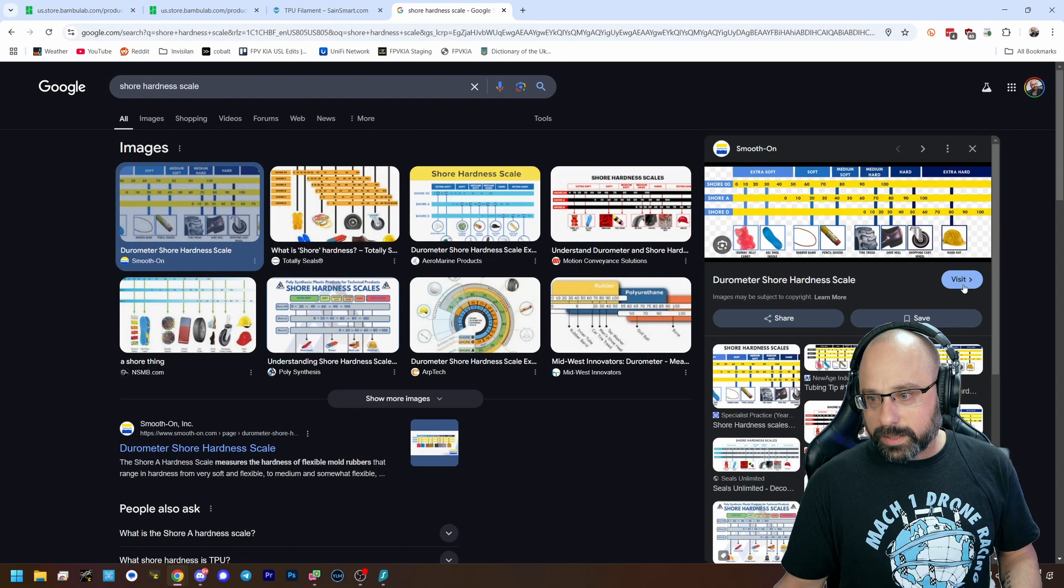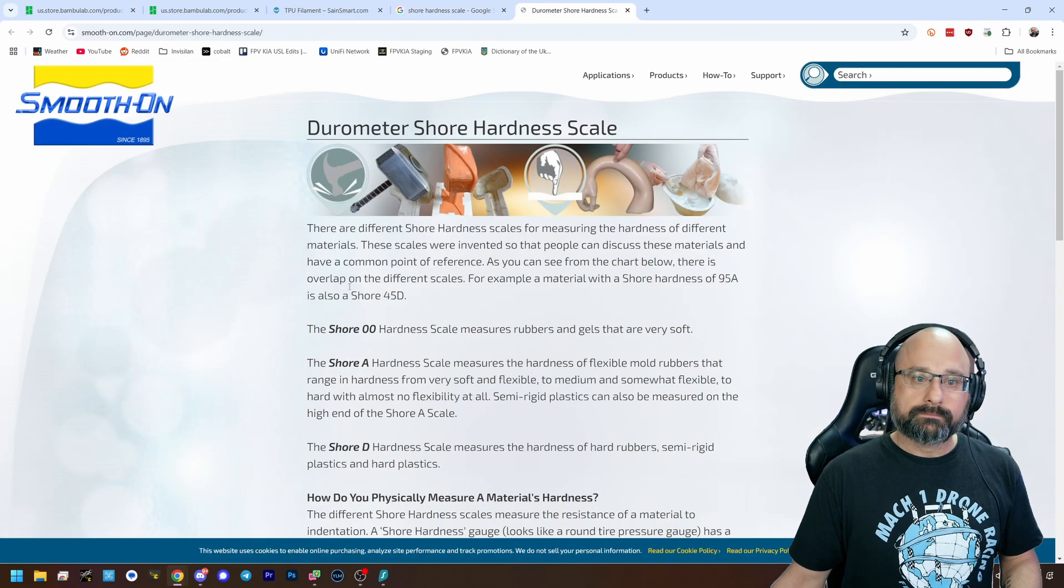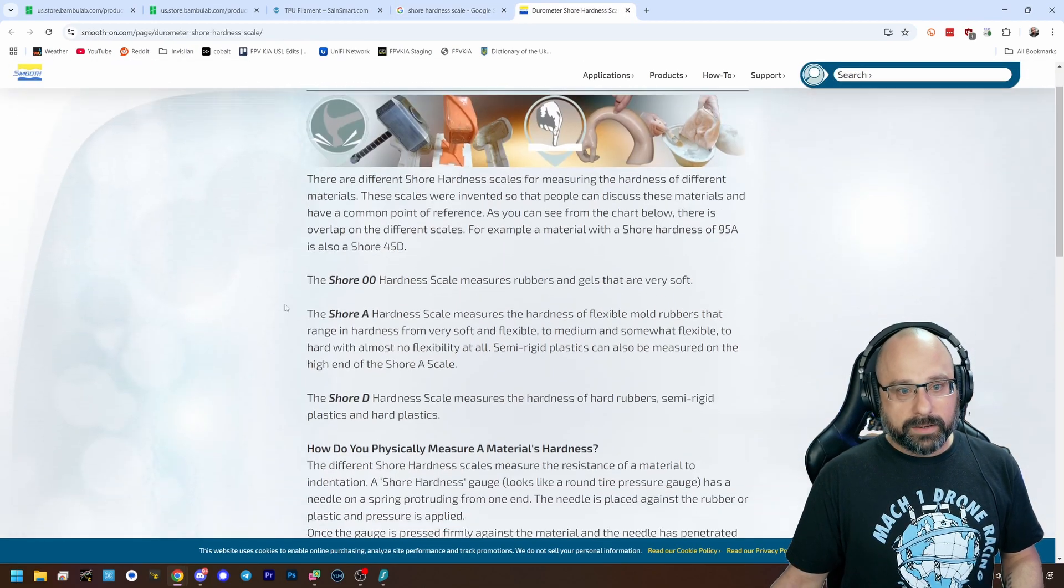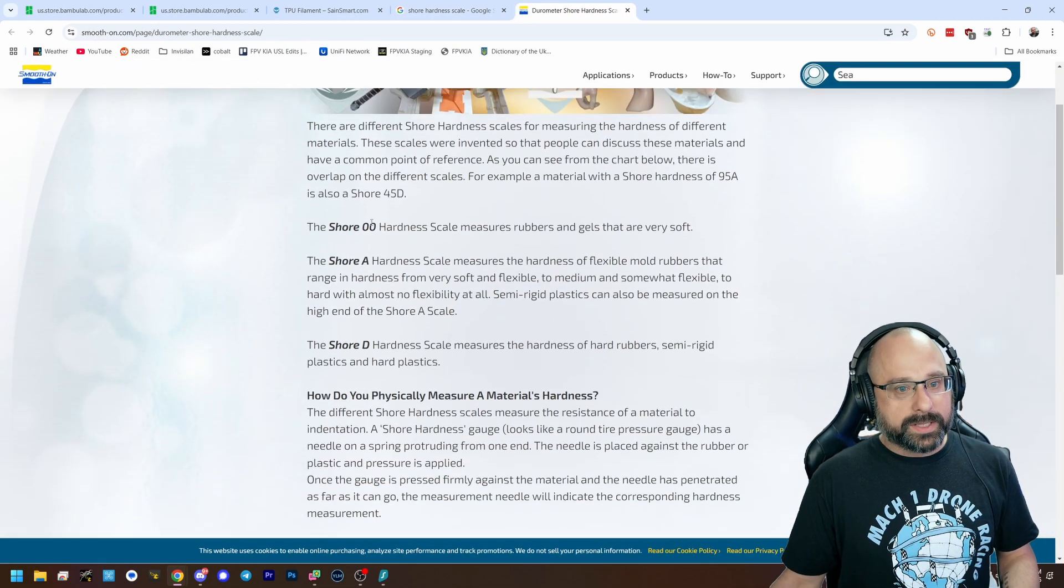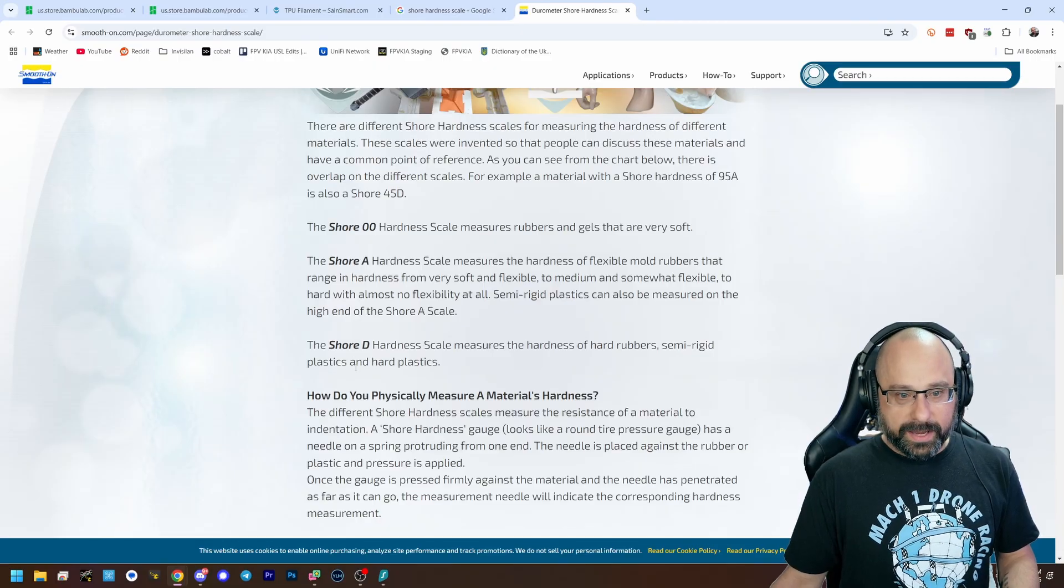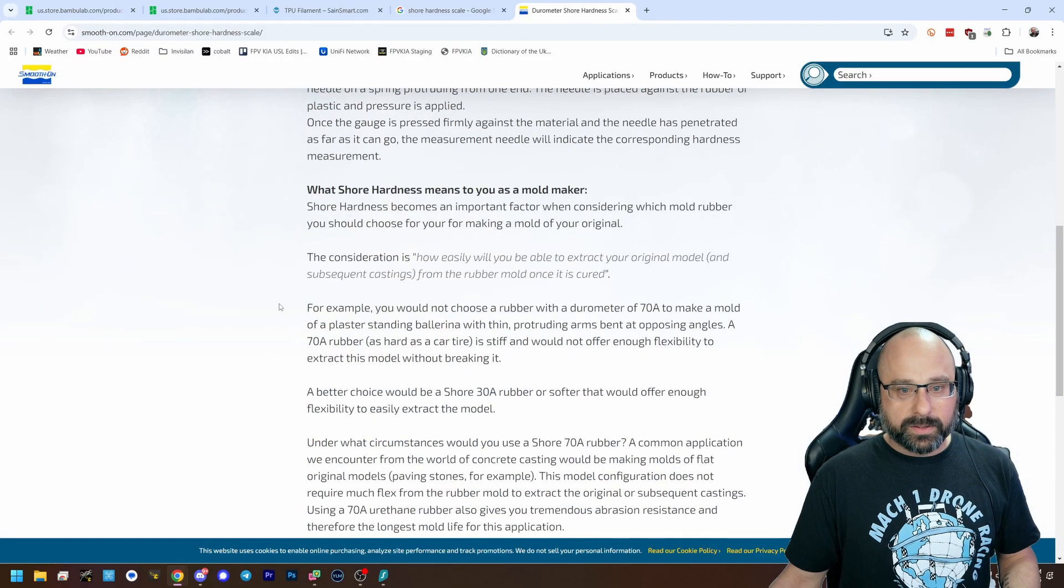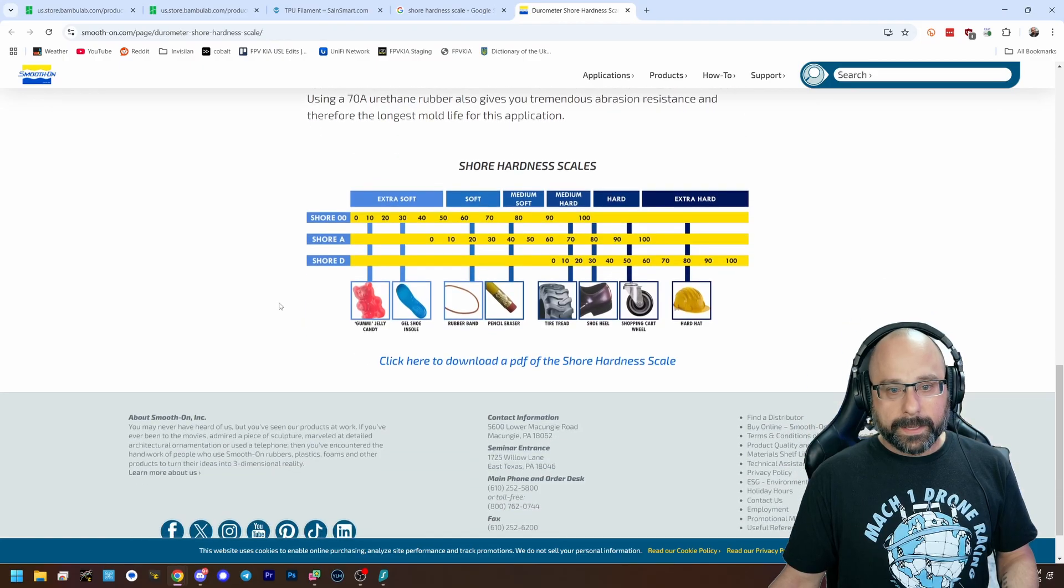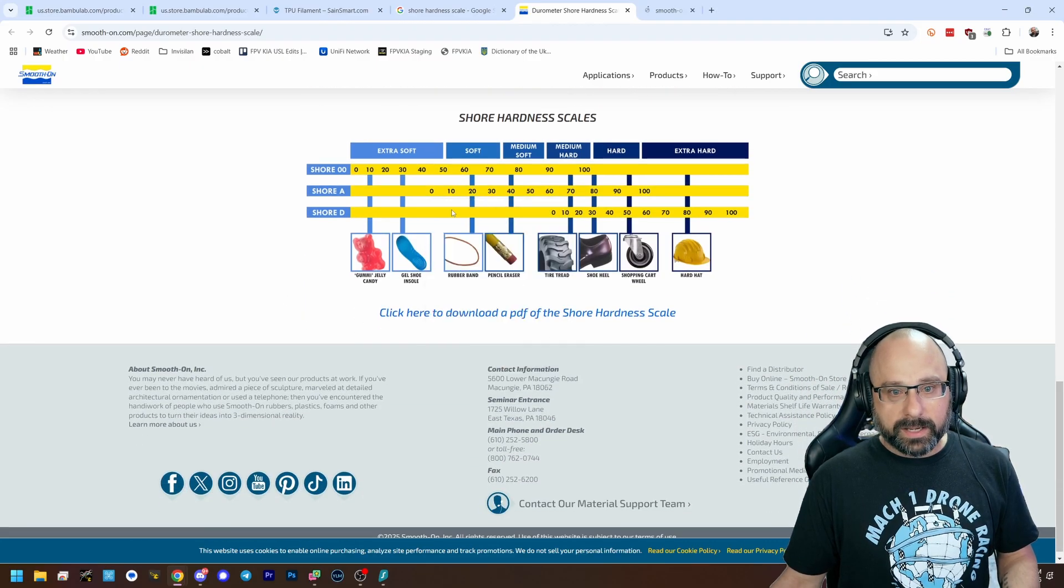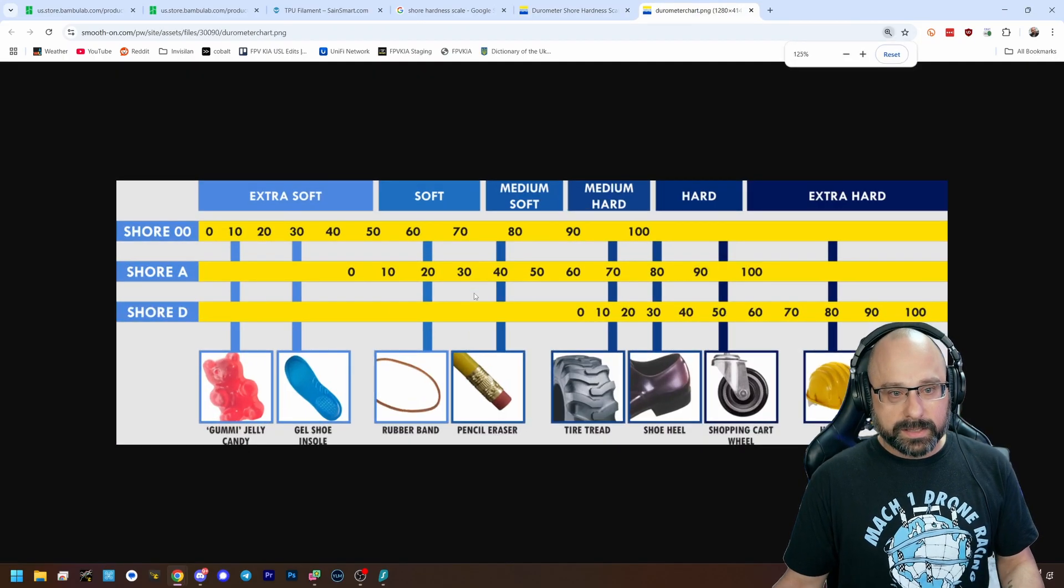Let's look at a shore hardness scale. And first thing you want to note is that there are different hardness scales. There's the shore 0, A, and D hardness scale. Okay? So if we look at this scale, can I open image in a new tab? Can I zoom in on this?